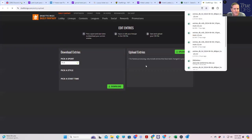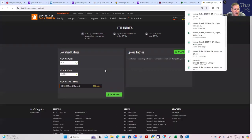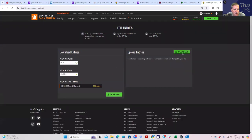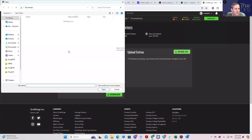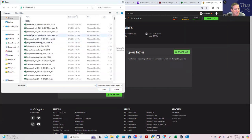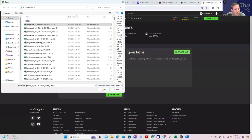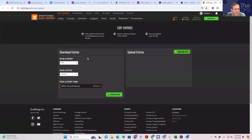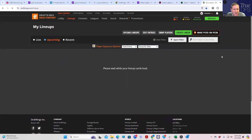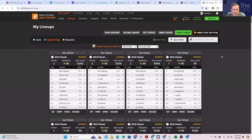Again, not a particularly aggressive approach to the slate but something to do. Now we'll upload these and we're good to go. I'll post this up after the slate locks at four o'clock. That's it, good luck everybody.